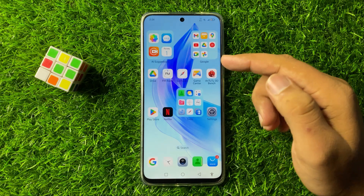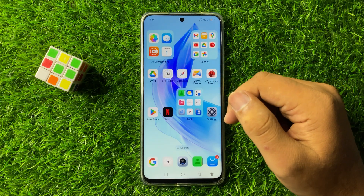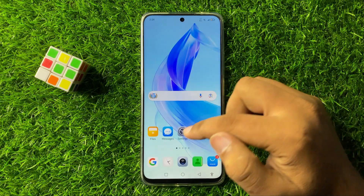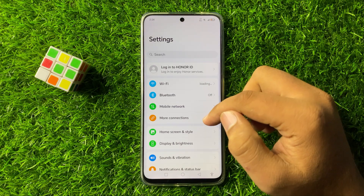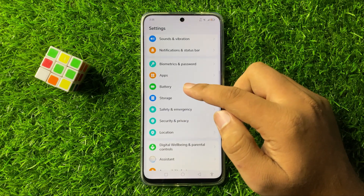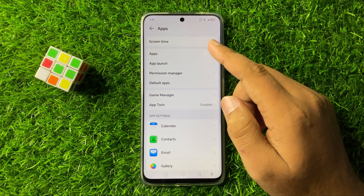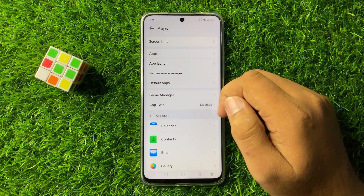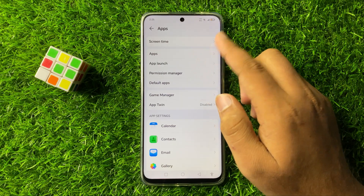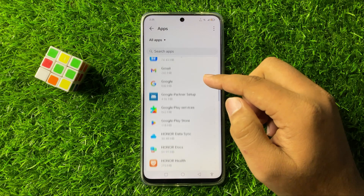But if after updating you're still facing the issue, open Settings. In Settings, scroll down and tap on Apps, then tap on the Apps option again and open the app which is not working.